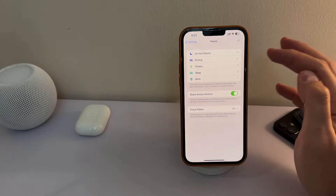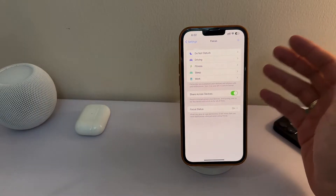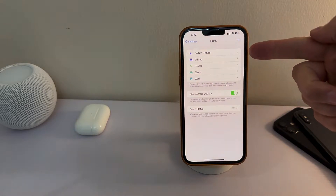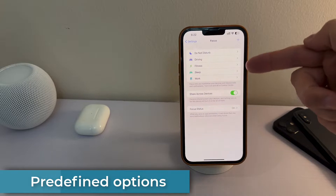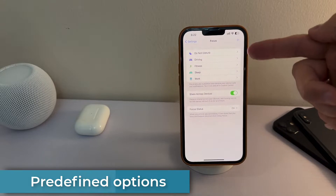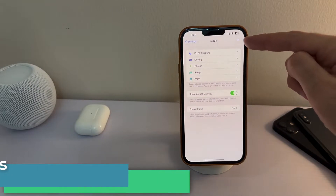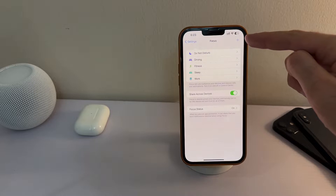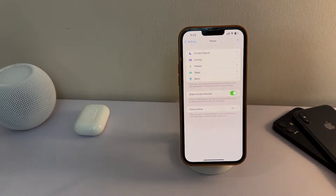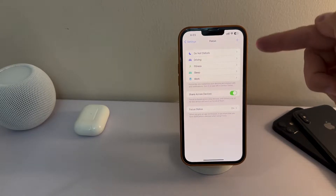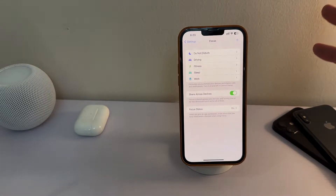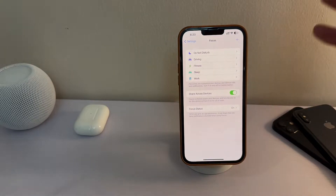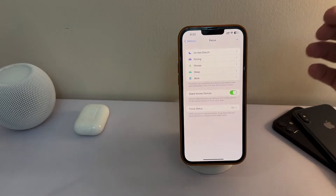When you install iOS 16, you have some predefined focus options here. These are the general options you can find, but you can add a customized one by clicking the plus button. However, to get started and get the maximum use of it, you don't need much more than these. I've been using it for a year now and these are more than enough for my everyday activities.